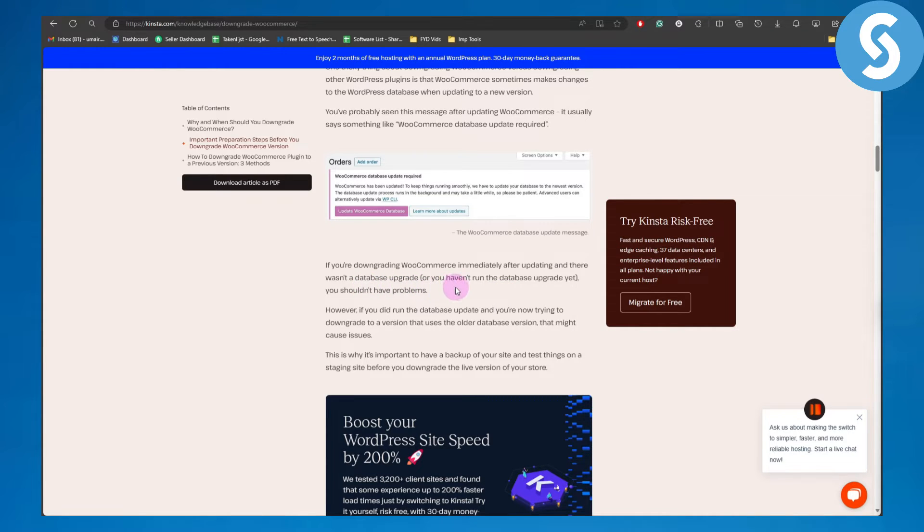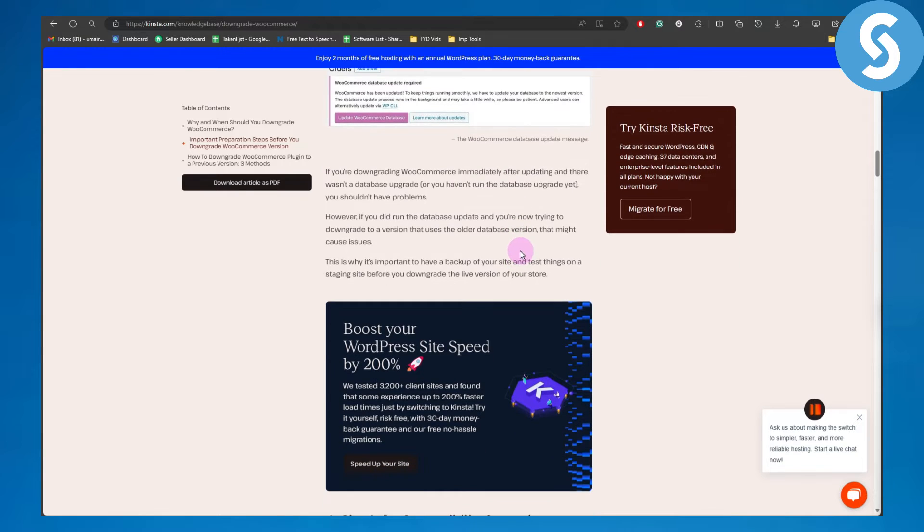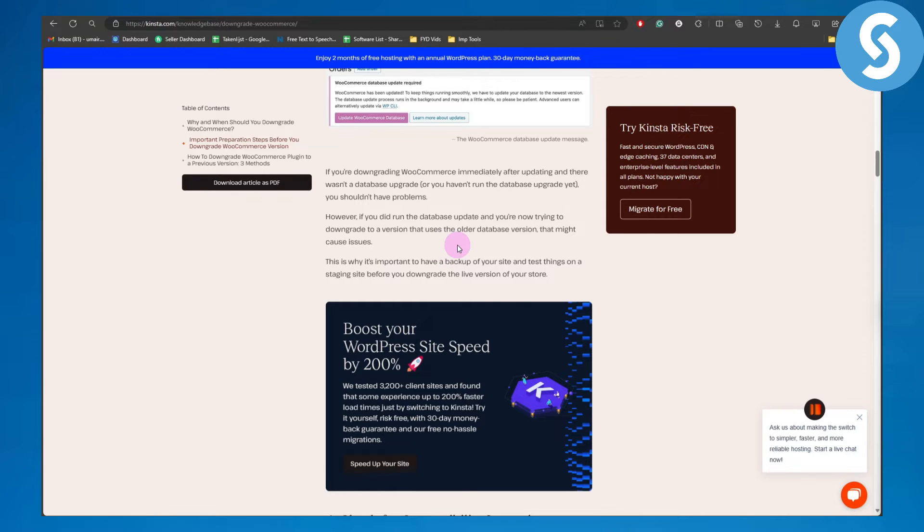However, if you did run a database update and you're now trying to downgrade to a version that uses the older database version, that might cause issues.